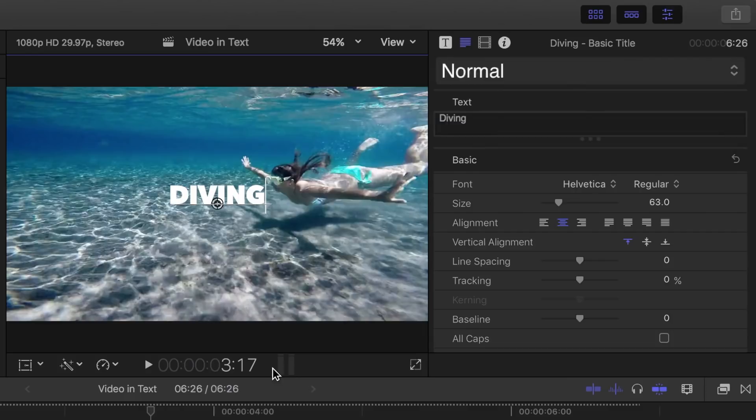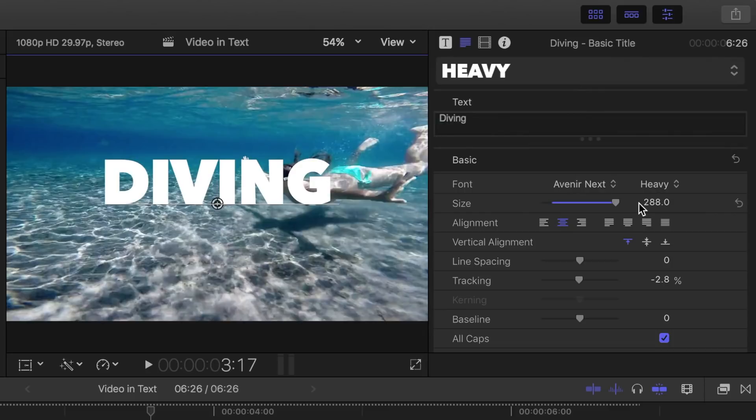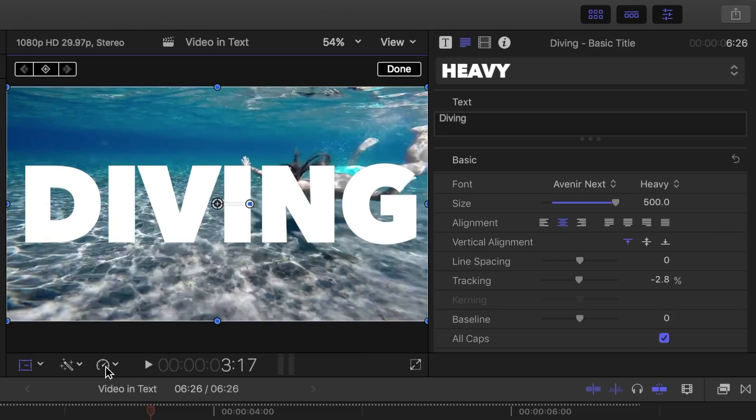If you run out of room on the size slider, you can always click on this number and enter a higher value. Let's try 500. We can also stretch our title out to fill more of the screen by pressing the transform button and dragging out on the wireframe.